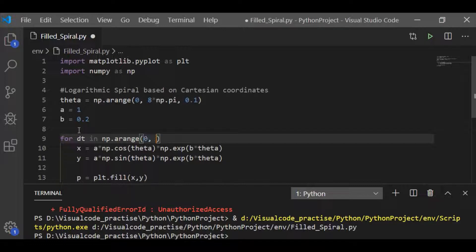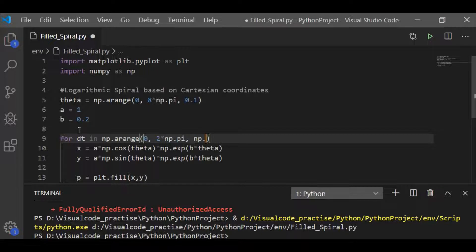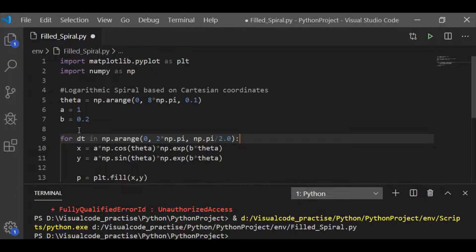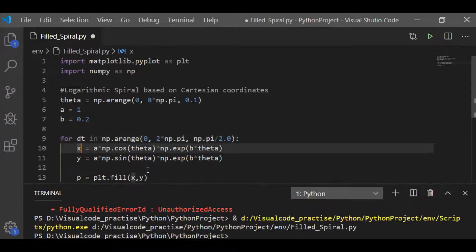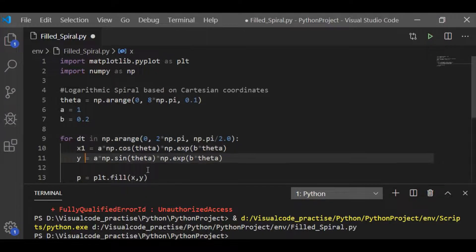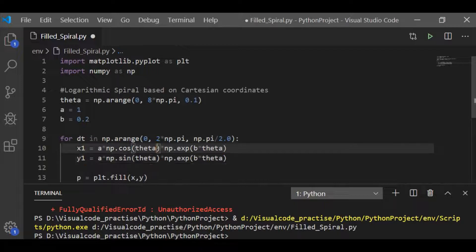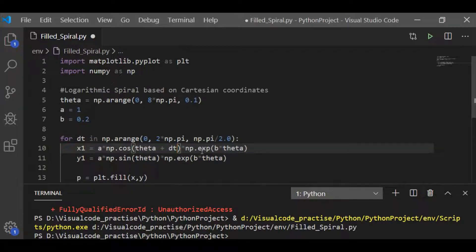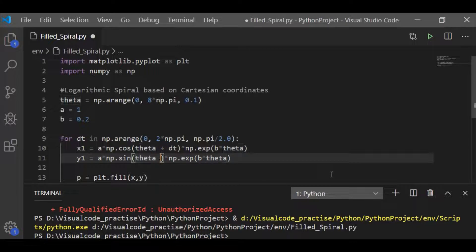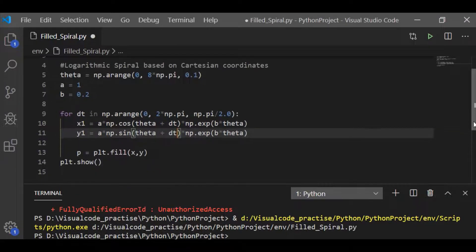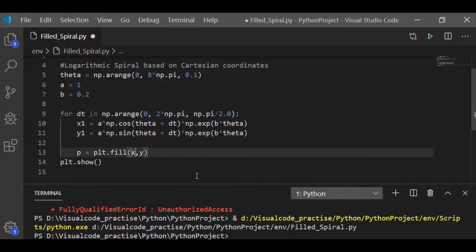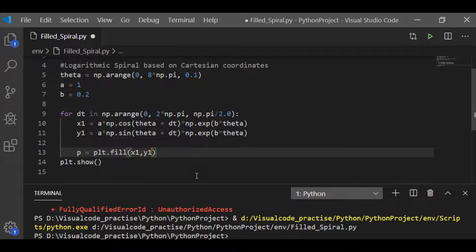So, let me take dt, which is between 0 to 2 times of pi value with the steps between pi by 2. That means between 0 to 2 pi, we will have 4 dt values. And let me rename x1 and y1 as the Cartesian coordinates. And each time the theta is incremented by theta plus dt. So, this will result us in getting 4 spirals.